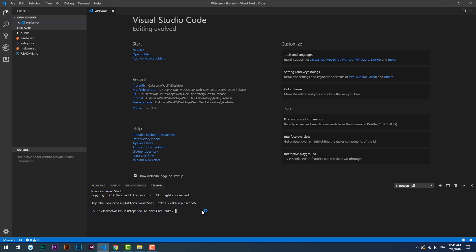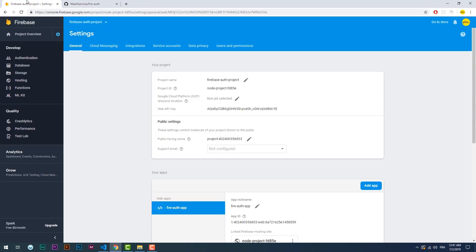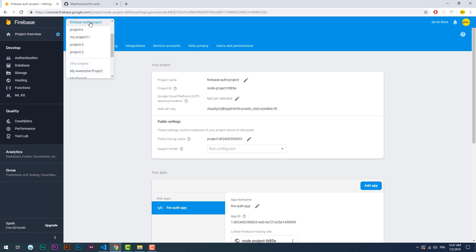One last thing: once you download the project files, make sure to run the firebase use command to link the local project files to the one you have created on the online console.